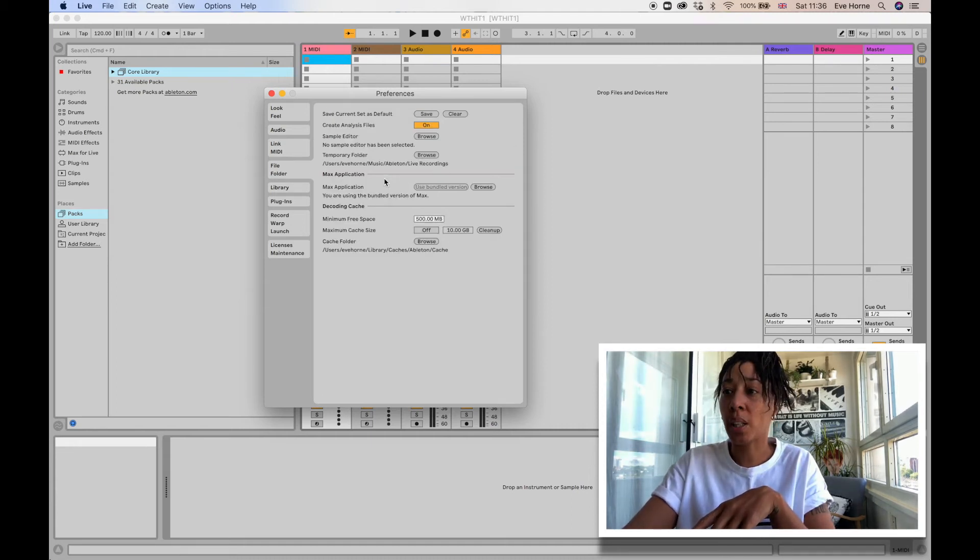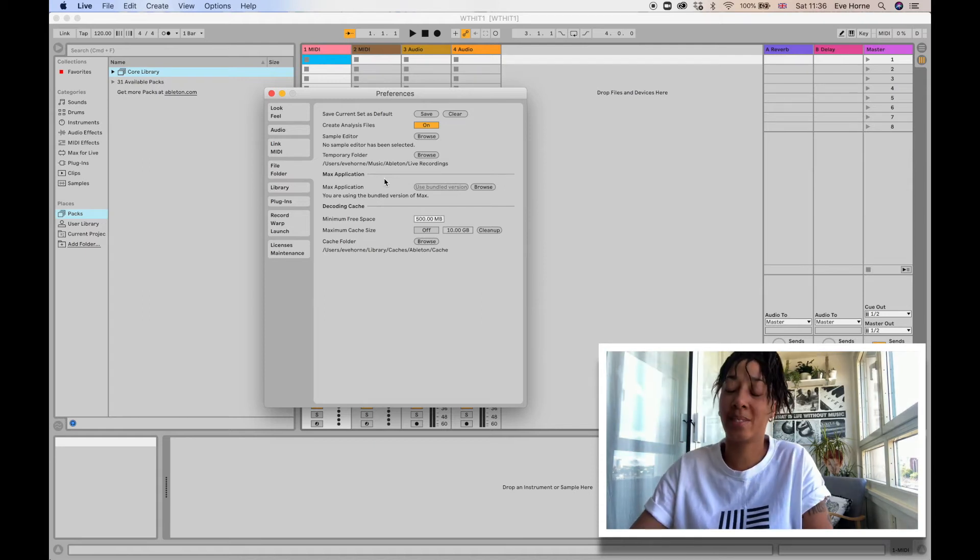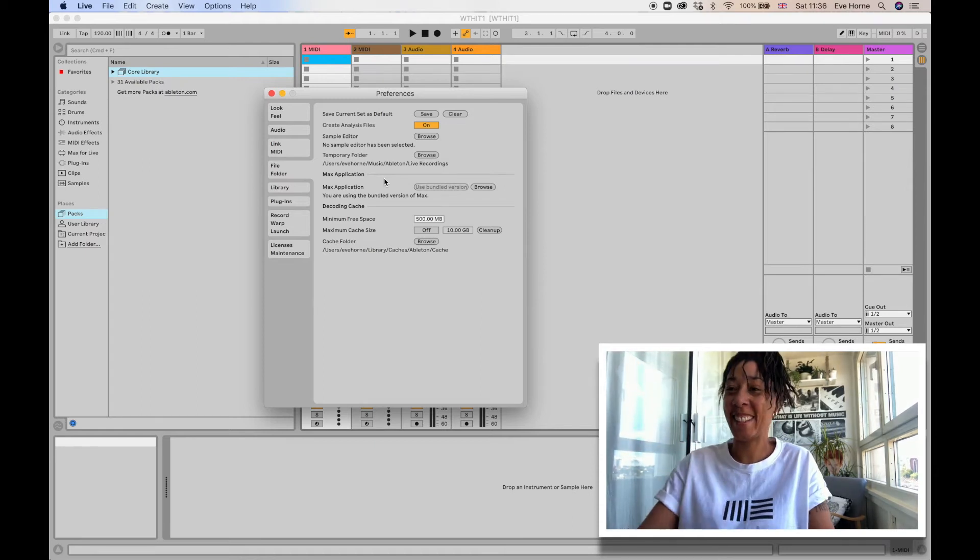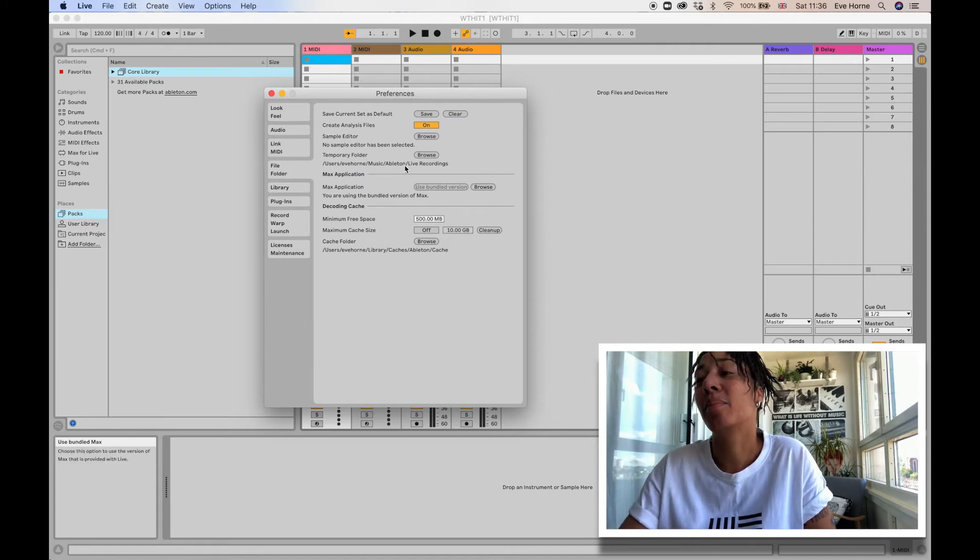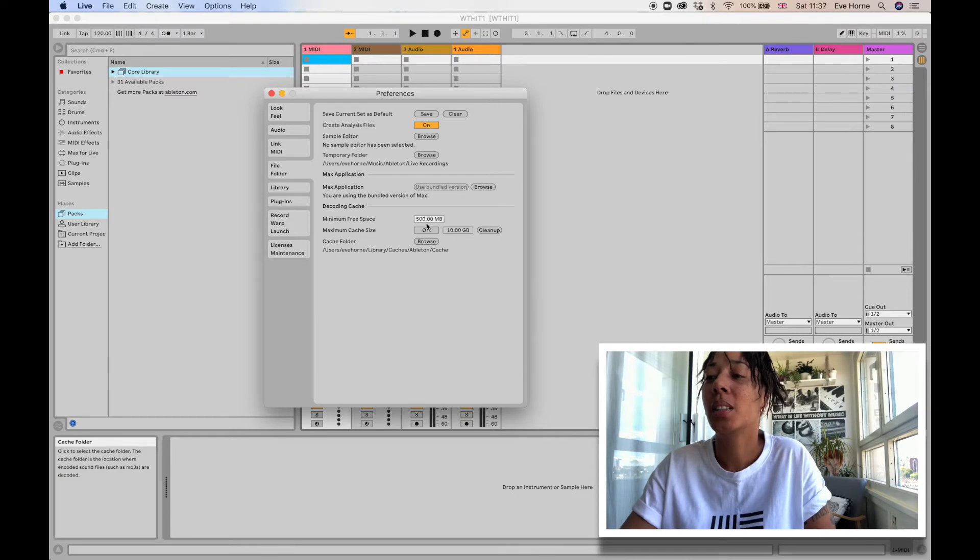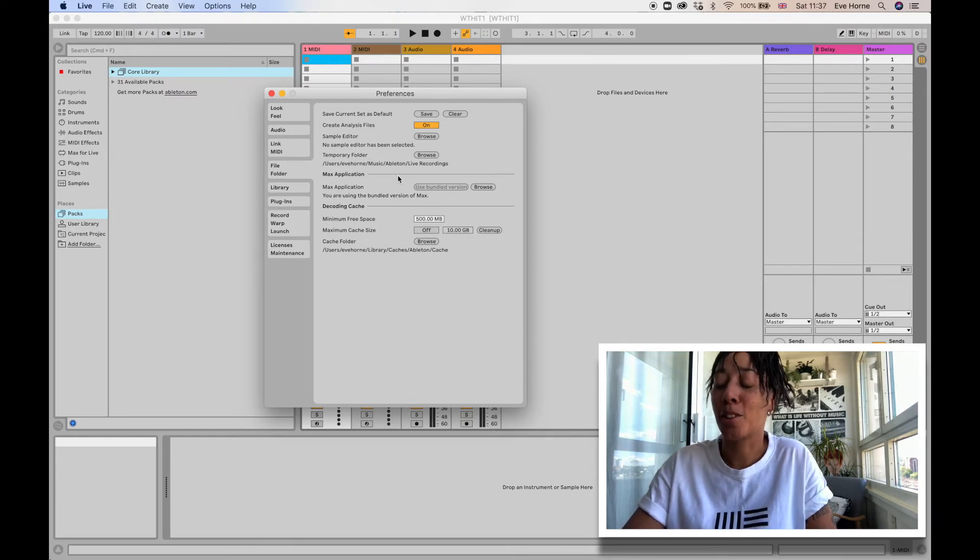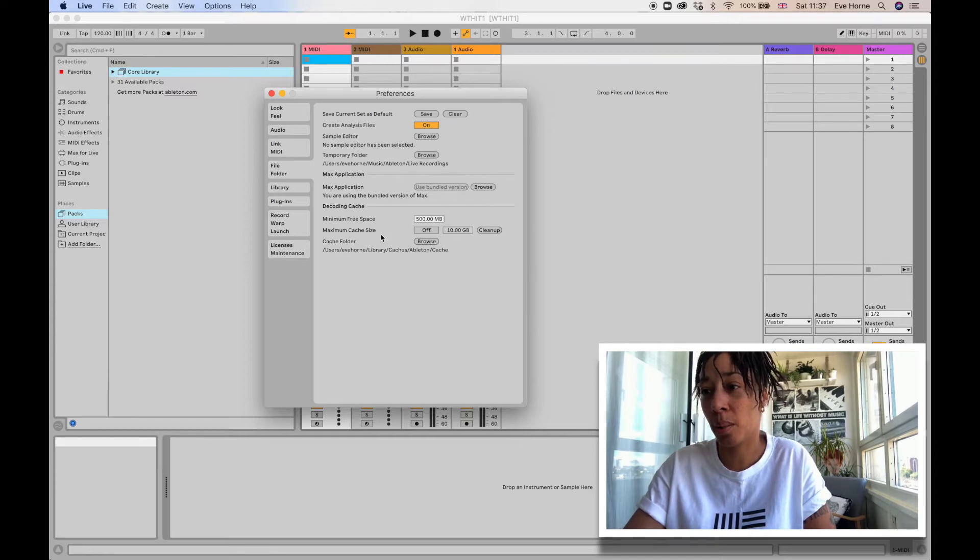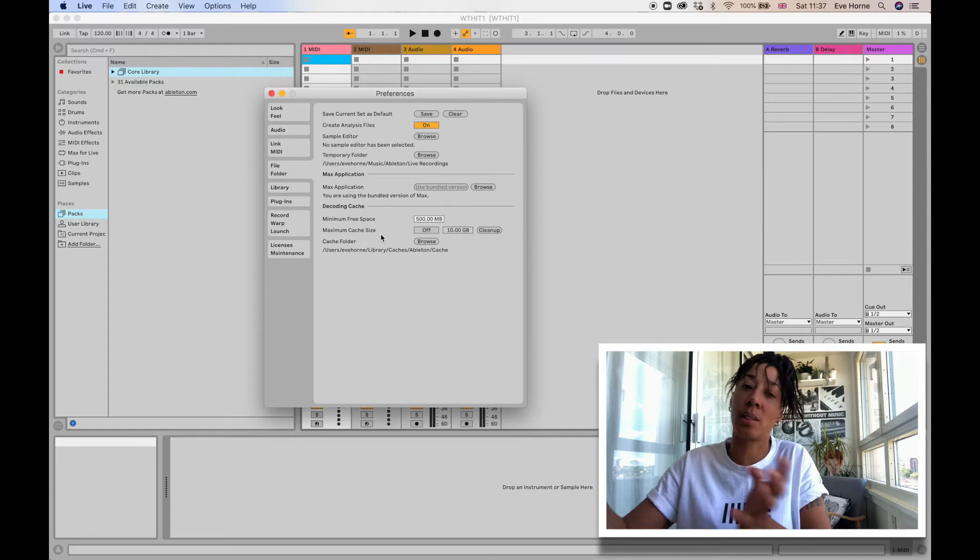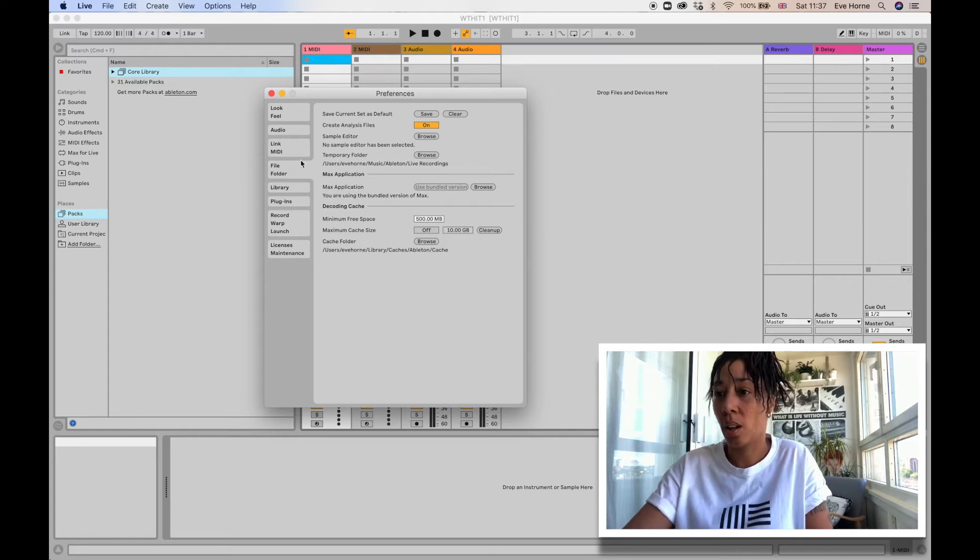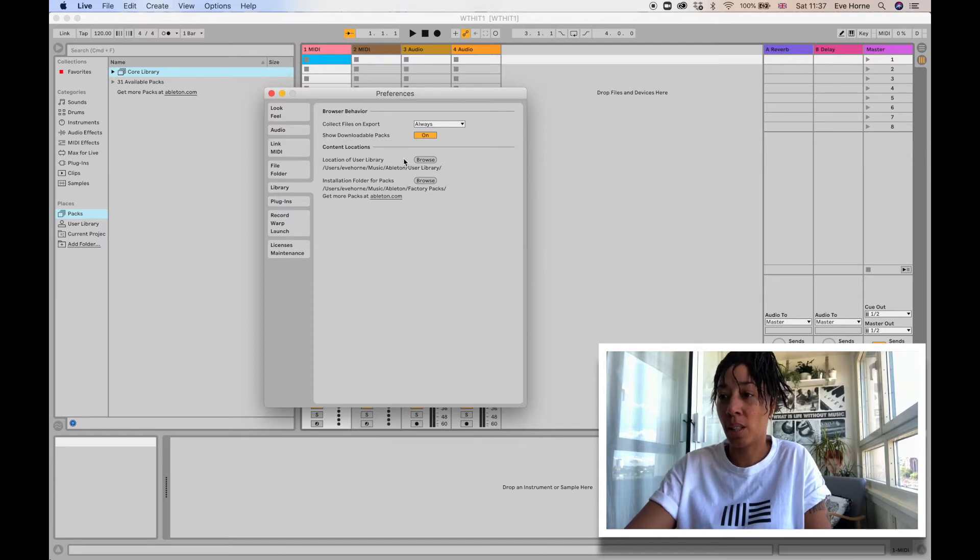The File Folder section is where your projects or sets will save. I can say projects as well, but I need to get used to the terminology. Yeah, you would come in here and choose where you would like them to save. If you've got an external hard drive and you want everything to save to that, you can change it in the File Folder section of preferences.